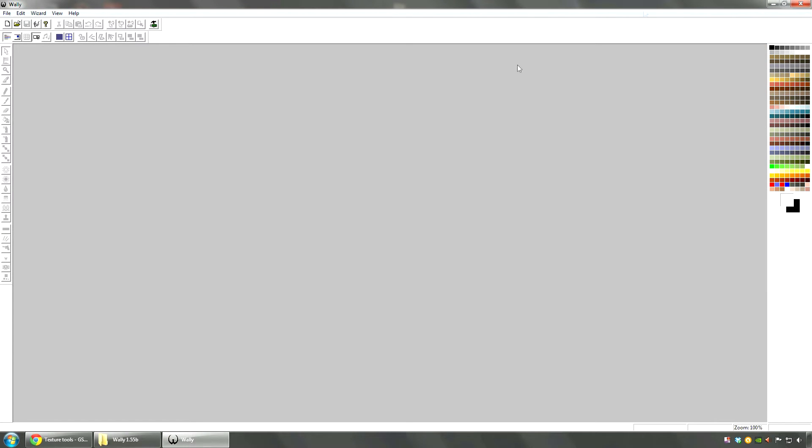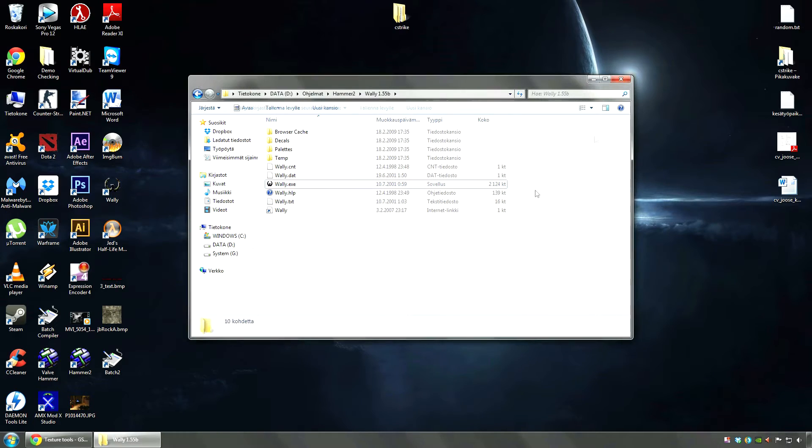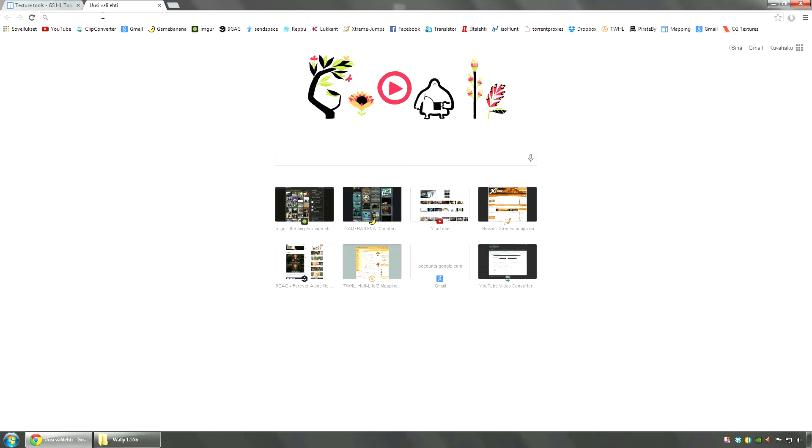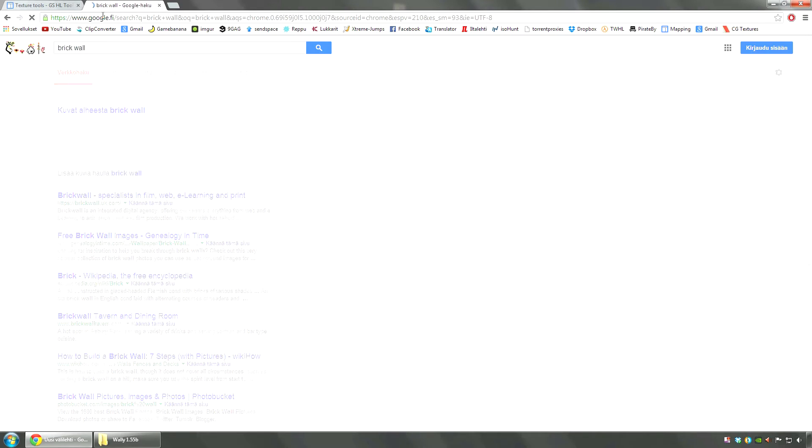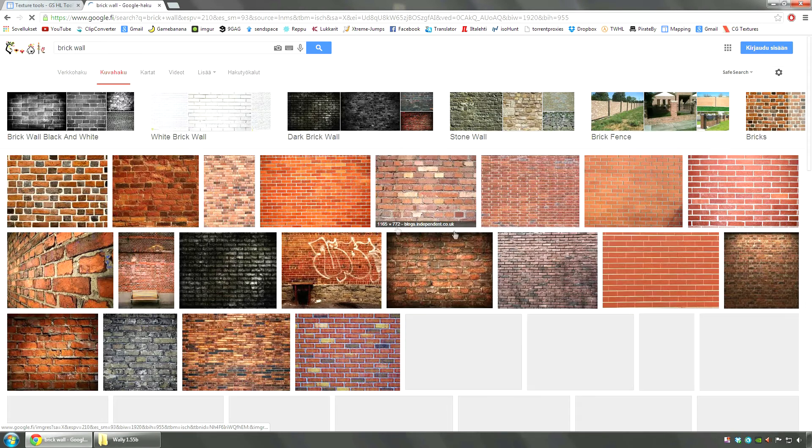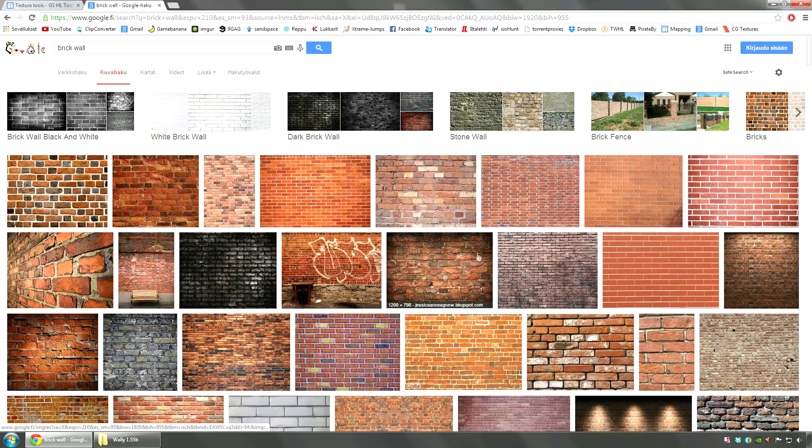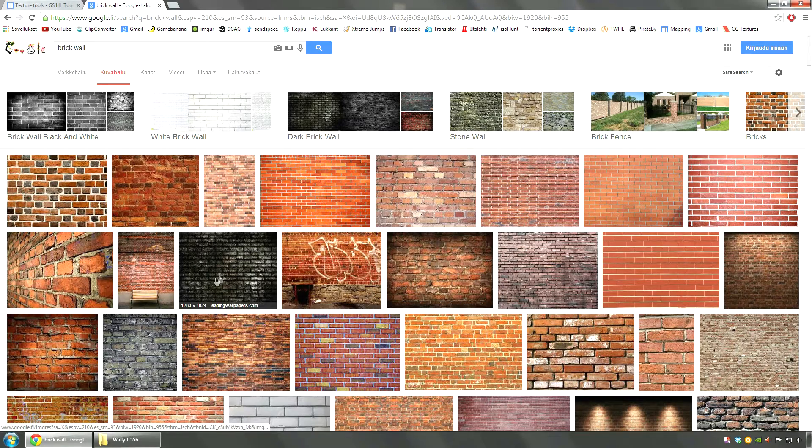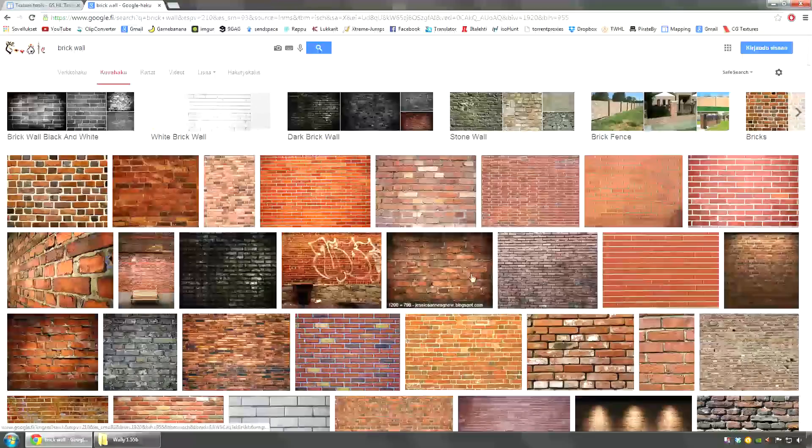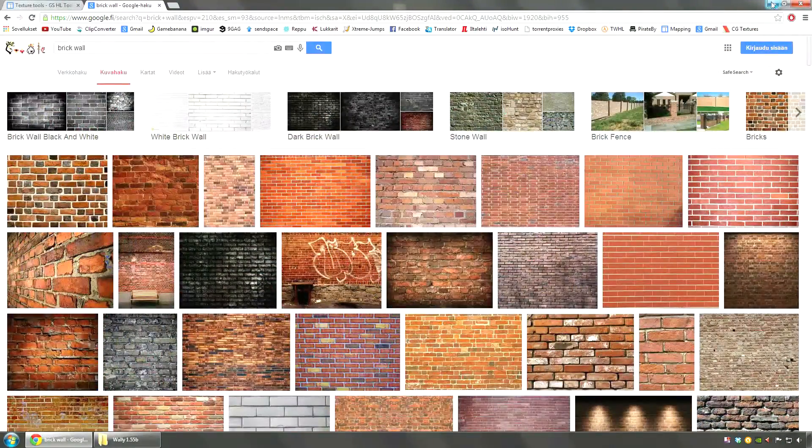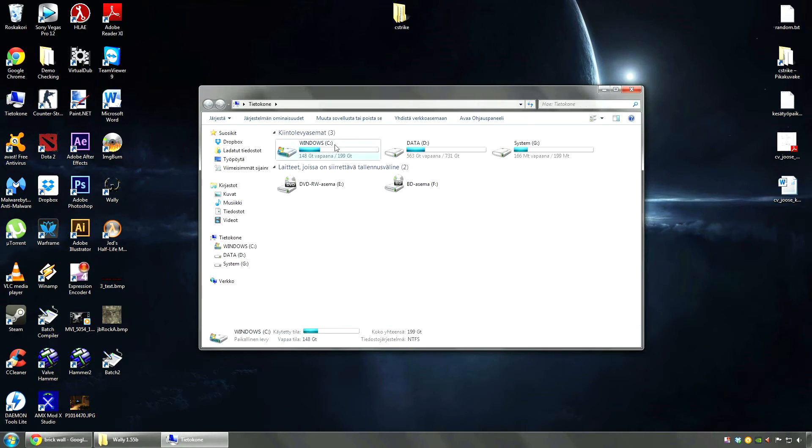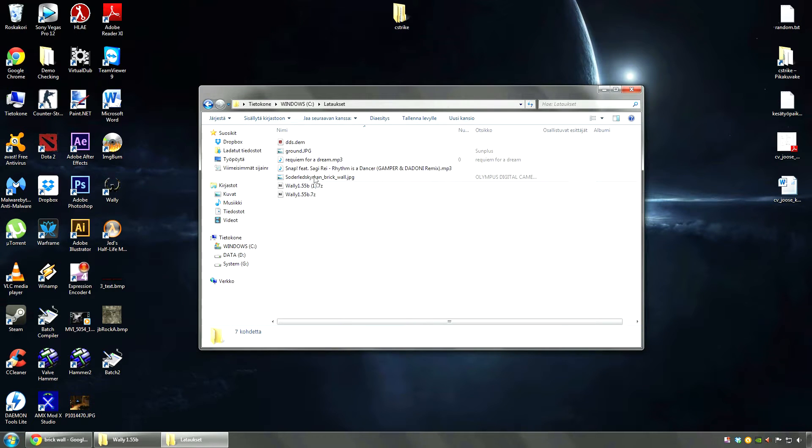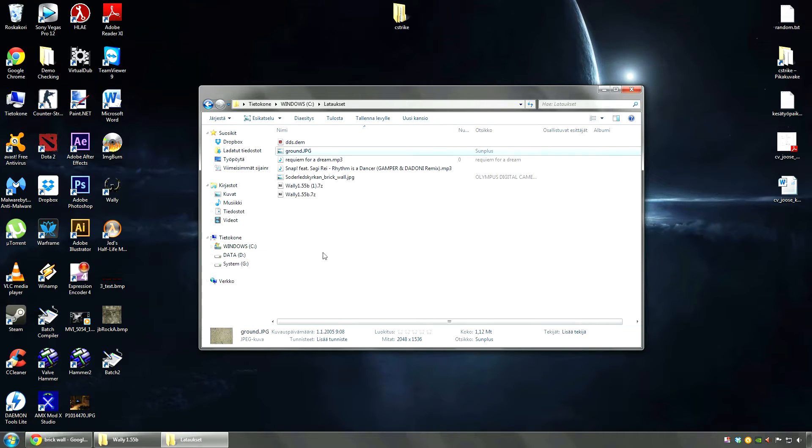But now I'm going to show you how you can actually make your own textures. You can just Google any image you want really, depending on what you need. Now I know you should check if there are some copyright stuff on the picture, but I know none of you will. So I'm not going to concentrate on that now. Now I already downloaded two images to speed this up a little bit.